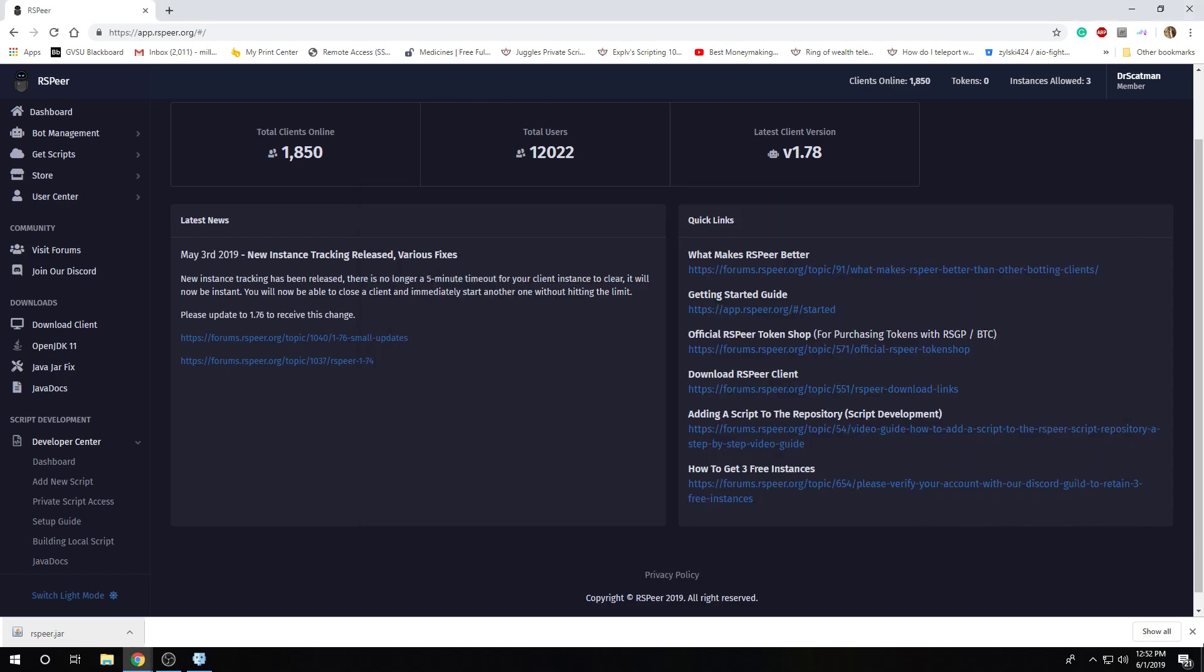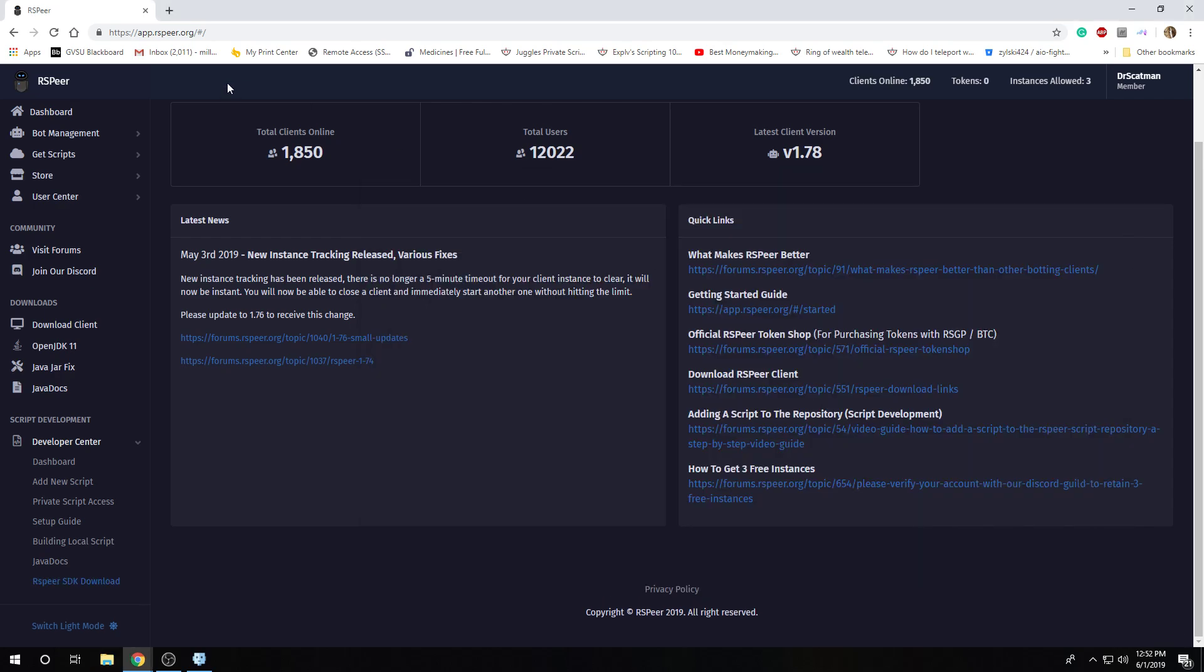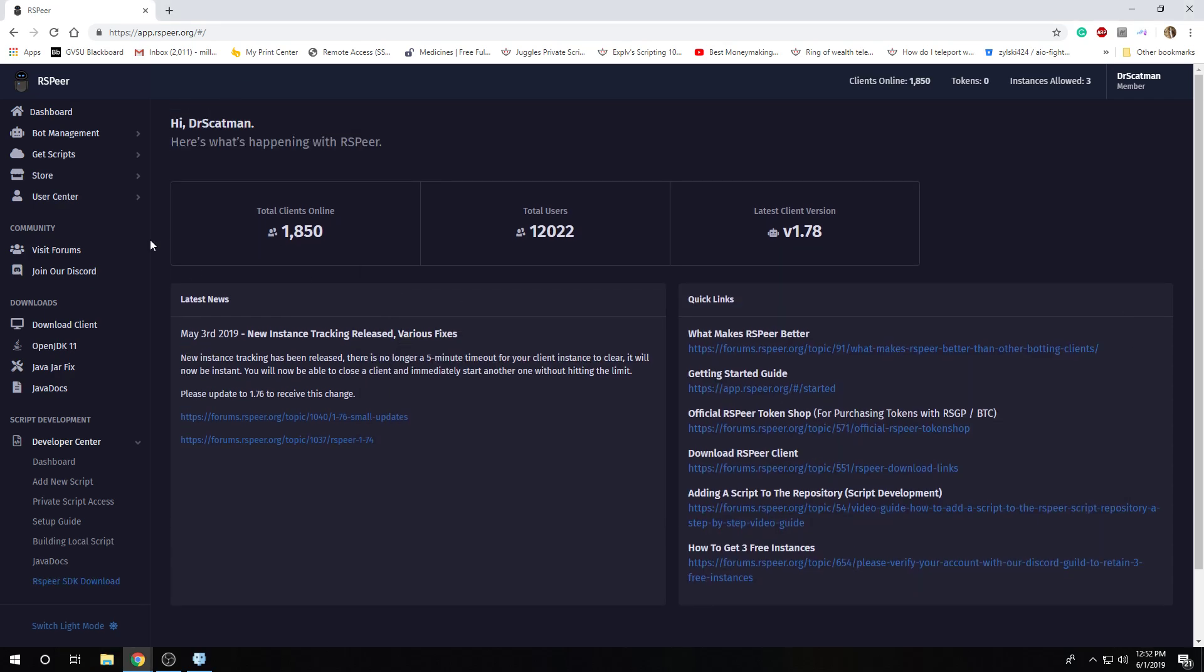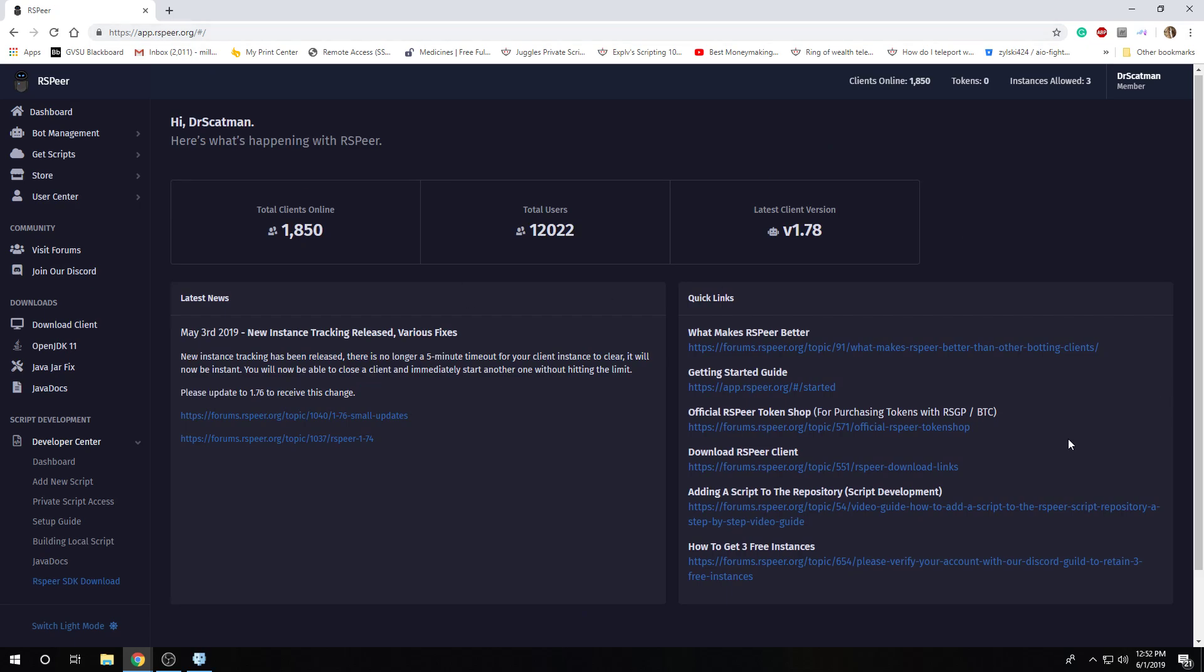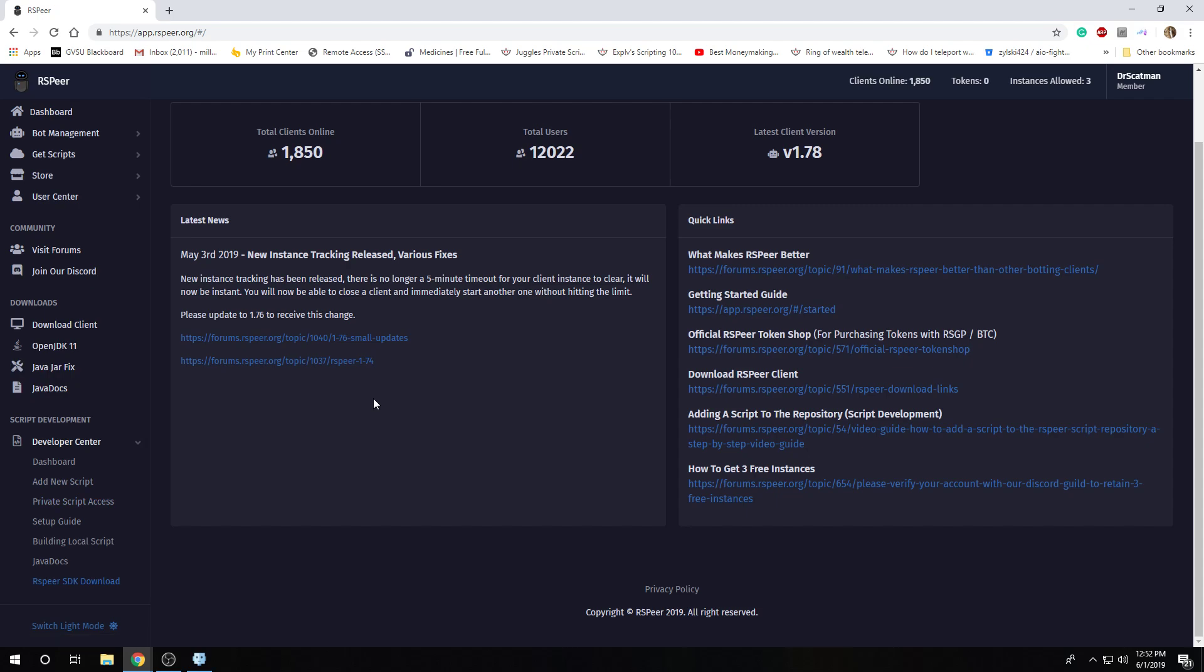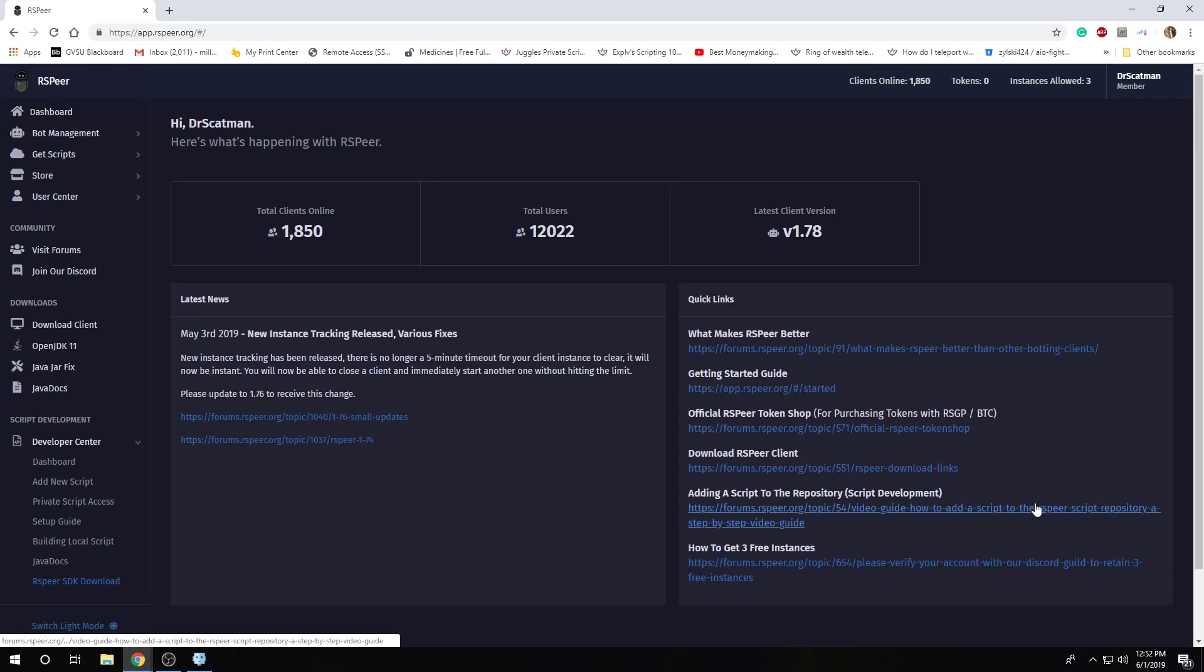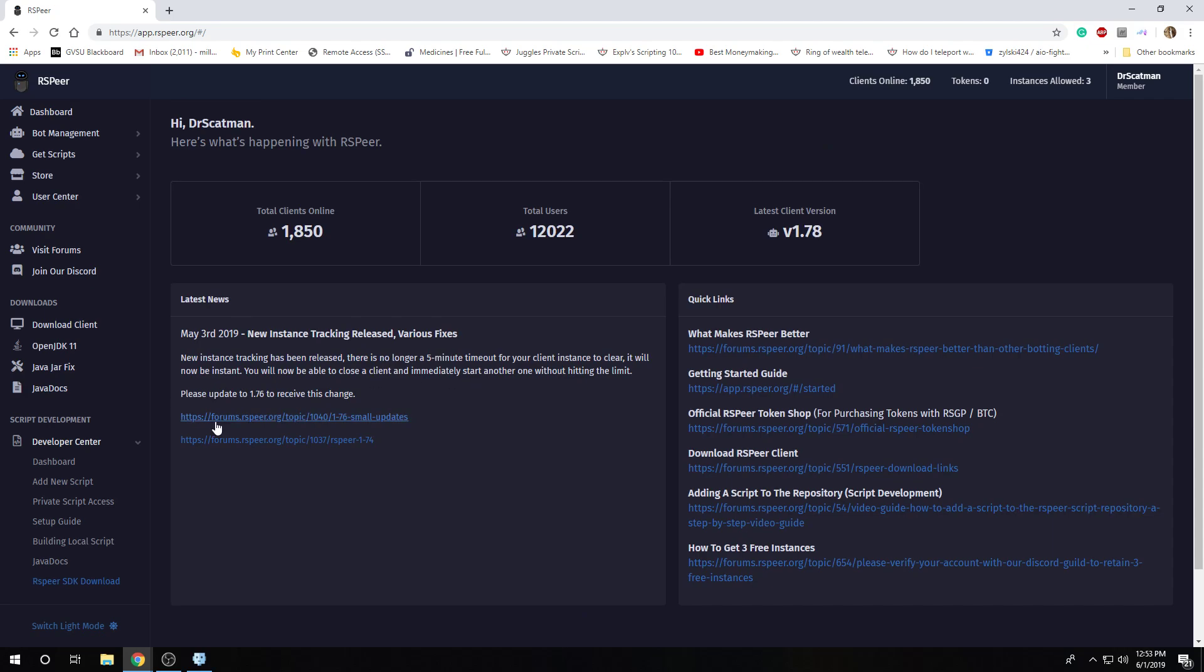All right, once that is done, obviously, you need Java 8 installed. And, I assume that you have that all set up. If you need to run the jar fix, run that. Because you wouldn't even be able to open RSPeer and do that step if you did not have Java 8.